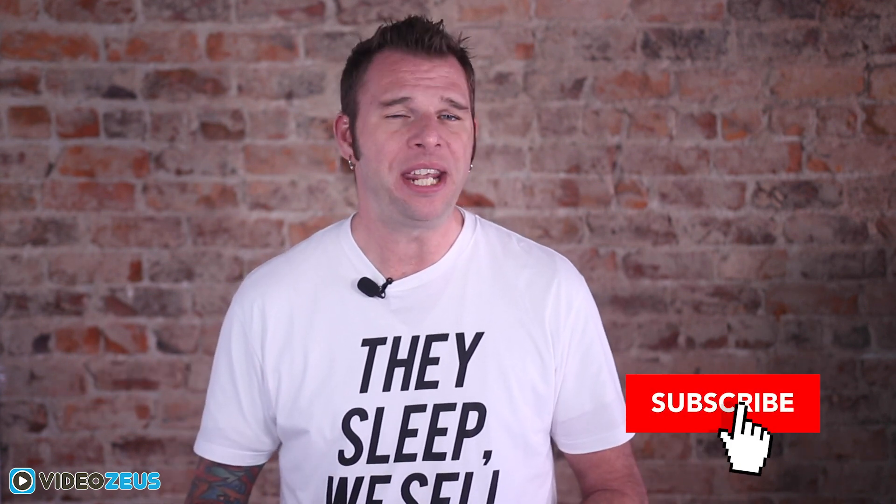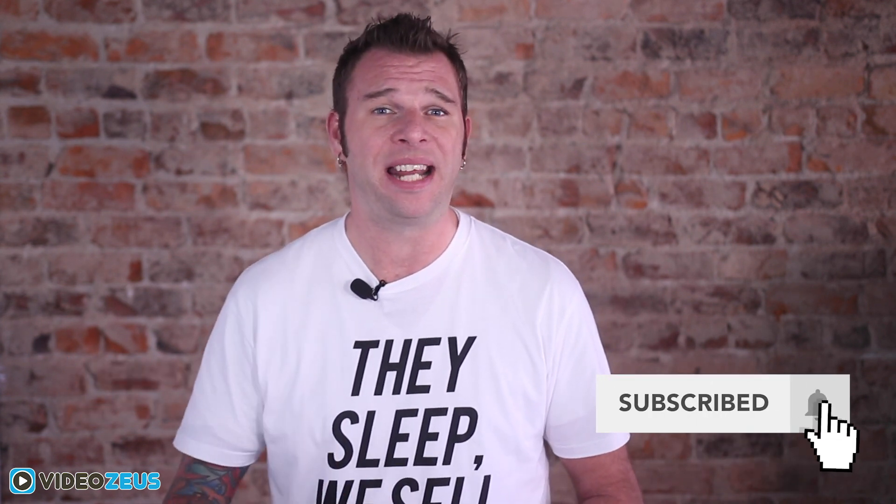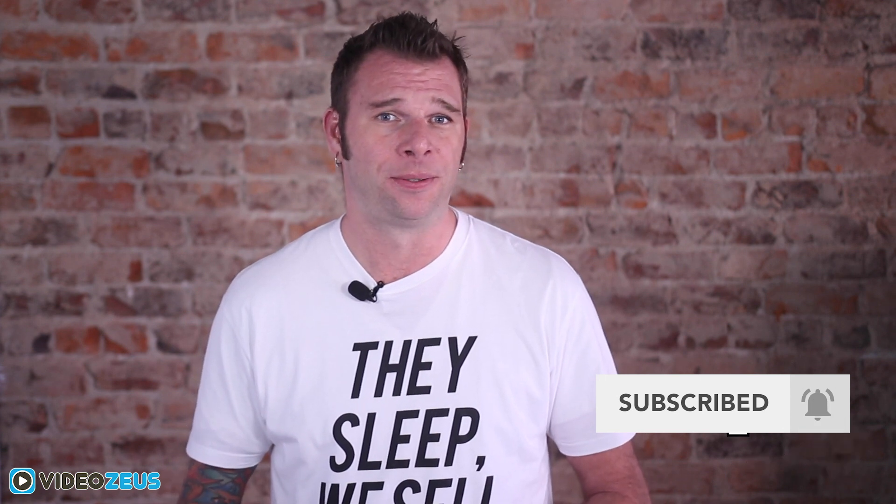Hey what's up y'all, this is Brian White and welcome back to Video Zeus. If you want to learn how to spend less time making more videos, start by clicking that subscribe button now.